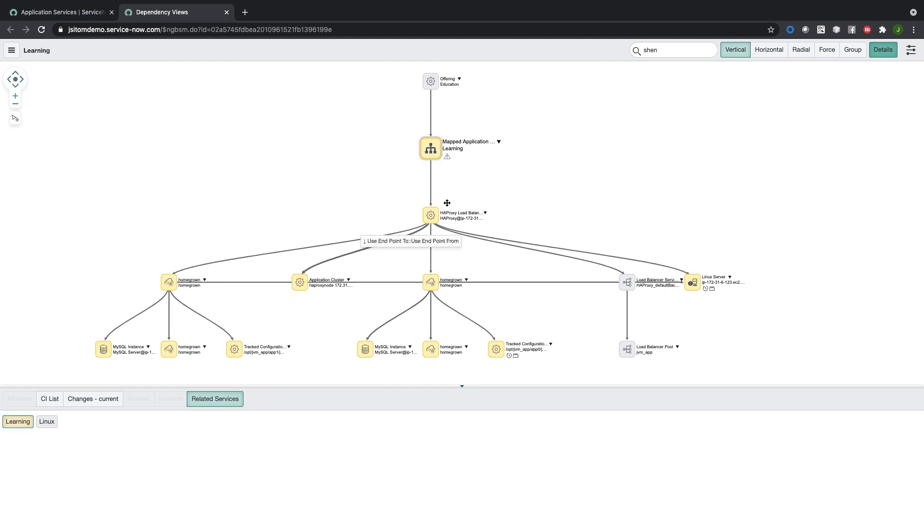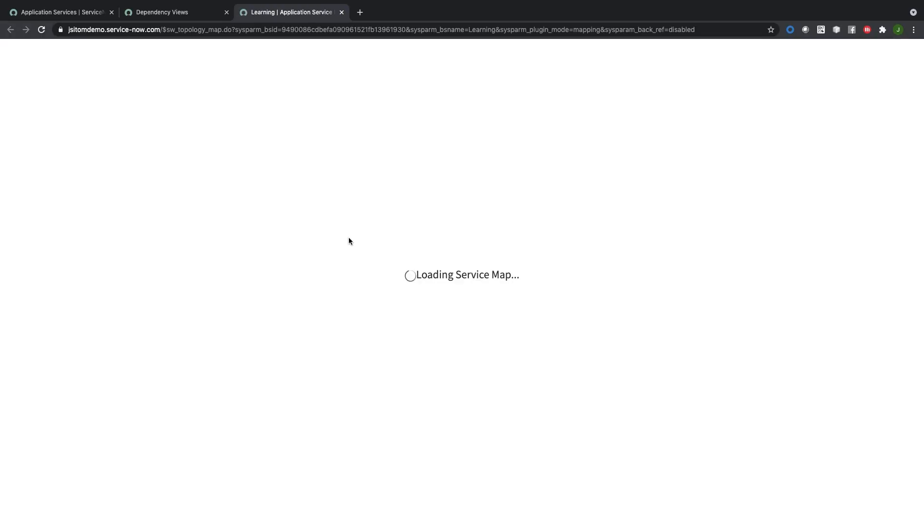When I click here, that's all of the components that are being used by that service, and I can drill into the application service itself.